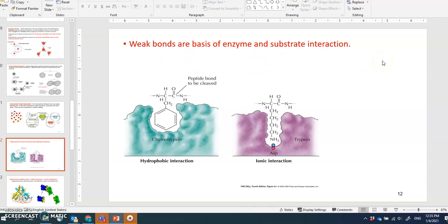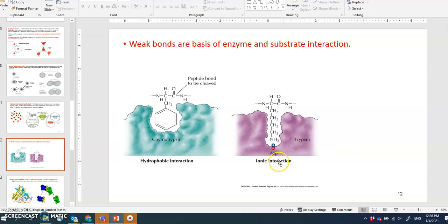Weak bonds are the basis of enzyme-substrate interaction. When an enzyme finds its substrate at the active site, non-covalent bonds such as hydrogen bonds or ionic bonds are formed — that's the basis of the interaction. For example, in a trypsin enzyme binding with its substrate, an ionic bond may form, and hydrophobic interactions also occur between the hydrophobic group and the enzyme.